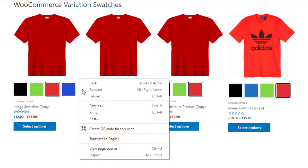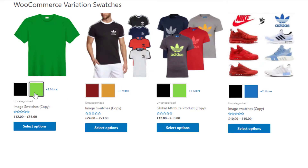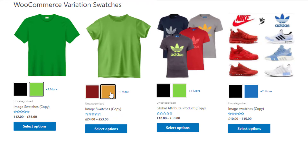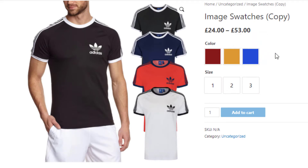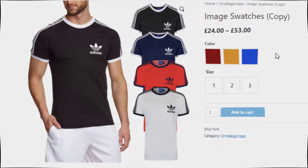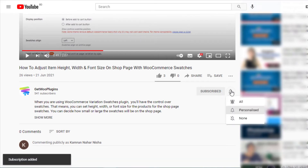Now if you reload the shop page, you'll see only two color swatches are showing. If you want to see the remaining swatches, click on the indicator and it will directly take you to the product page where you will be able to see all the variations. If you find this tutorial helpful, don't forget to subscribe and press the bell icon to get notifications of the latest videos.